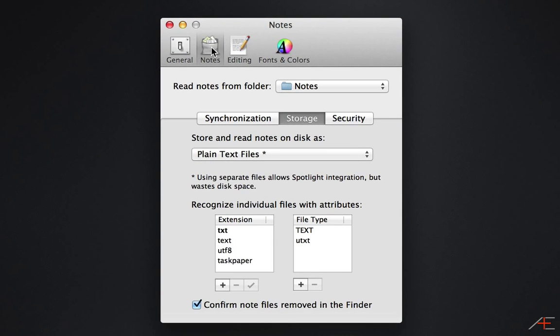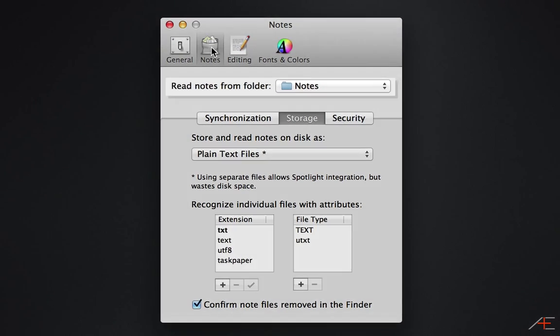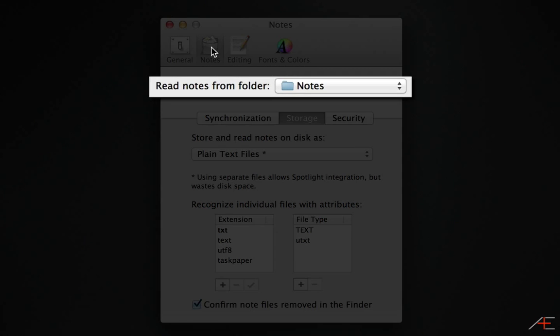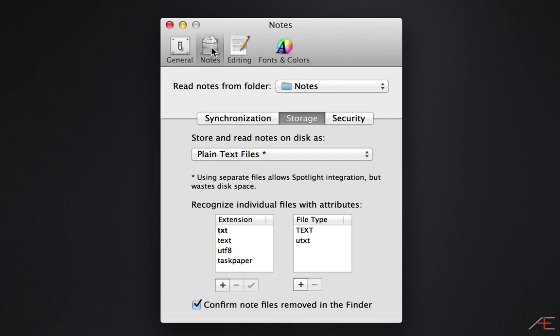I store my NV-Alt notes in a Dropbox folder called Notes, and I access that same folder using an app called Notesy for iOS. This is useful for when I quick capture information that I want to flesh out later, like an idea for a blog post. I can quick capture the blog idea into NV-Alt, then if I'm inspired on the go, I can add to the note using Notesy on my iPhone or iPad.